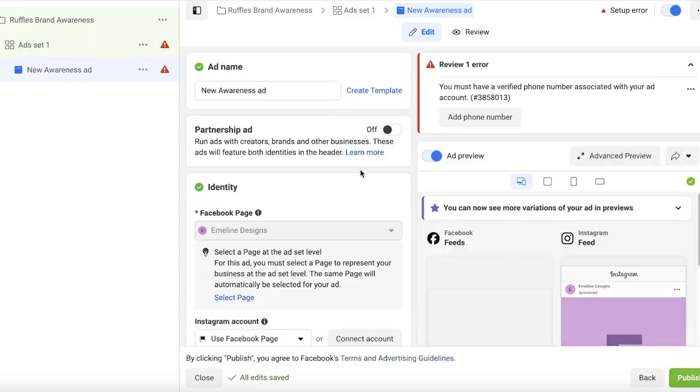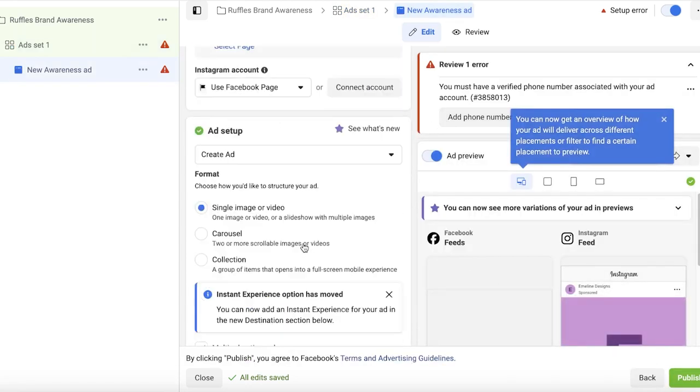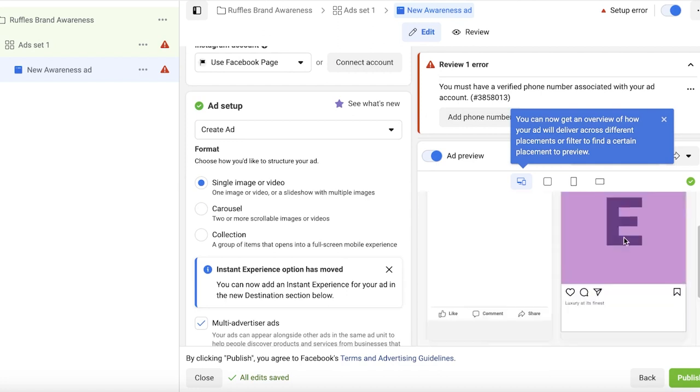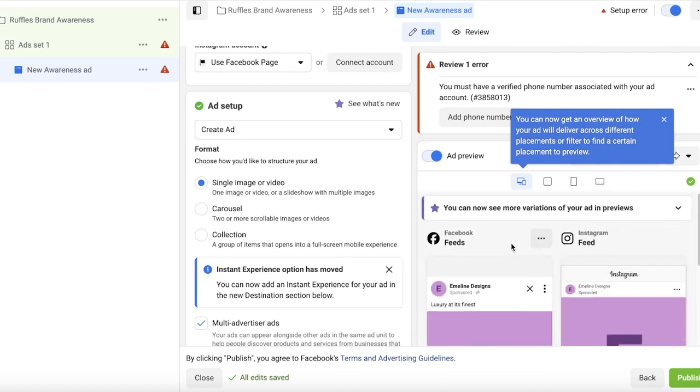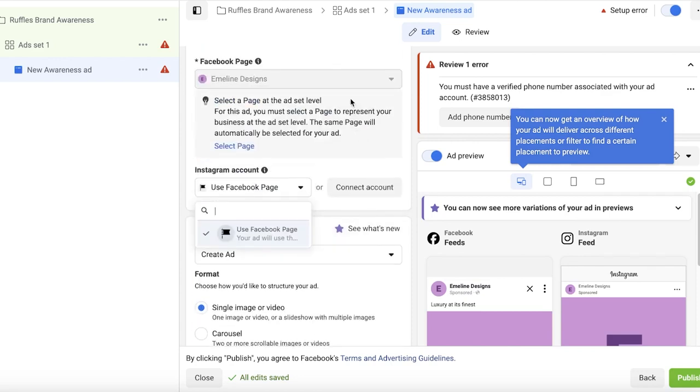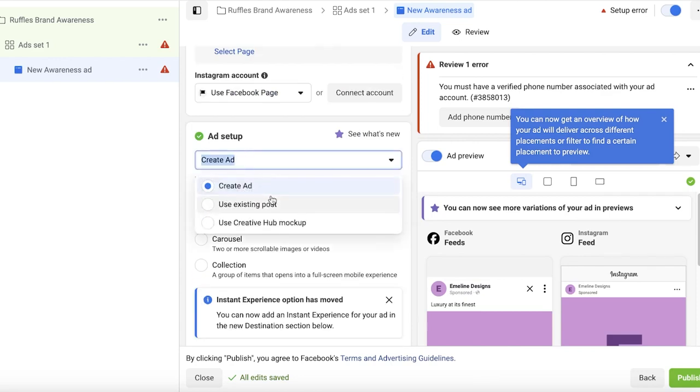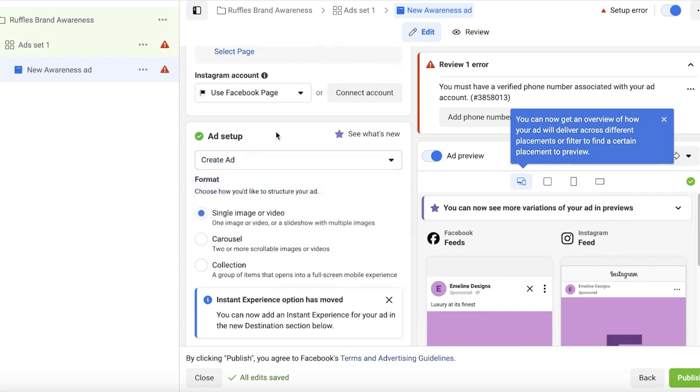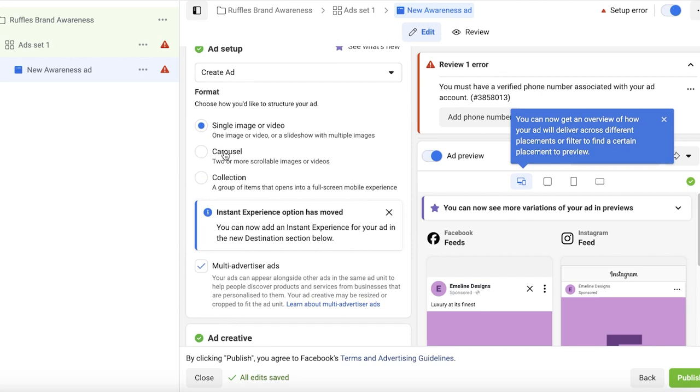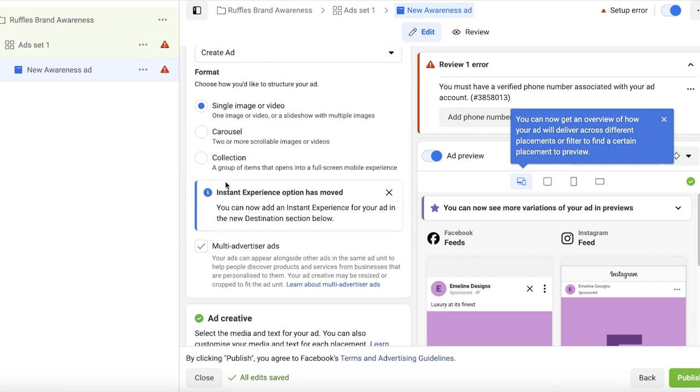Then you will see your ad preview. So this is what our ad looks like on the right, which is obviously very boring. So what you're going to do is we are going to scroll down and we are going to create an ad. This is going to be a single image or video. And after that, we are going to add our image.